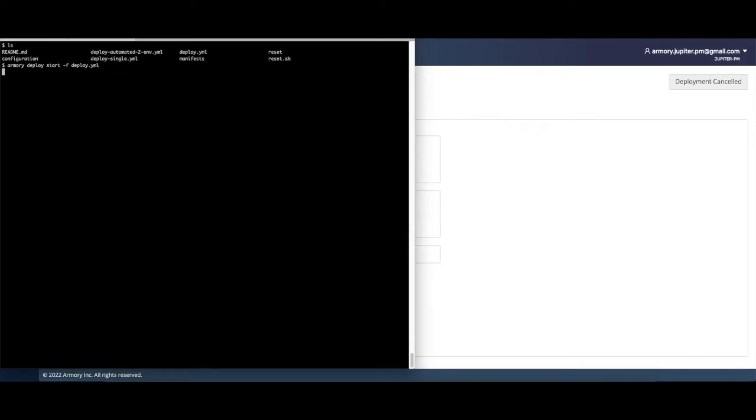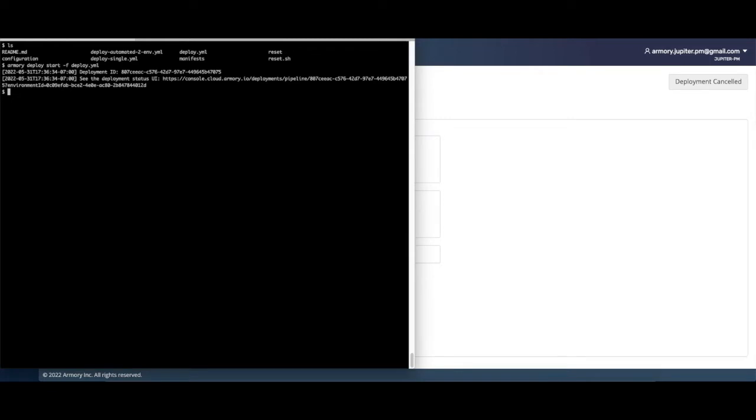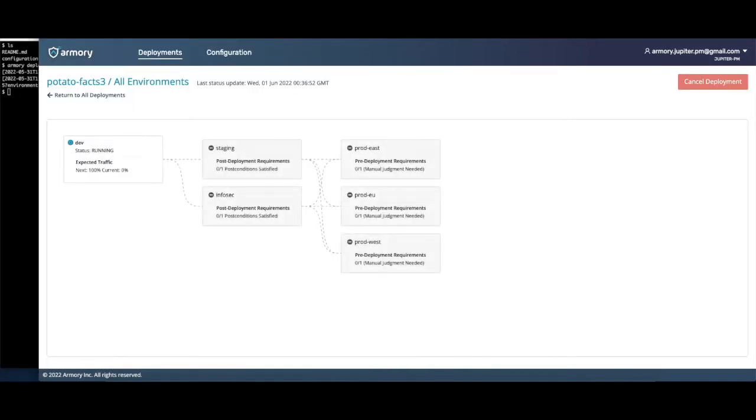Armory starts my deployment and provides me with a URL that I can use to view and interact with my deployment. Here I can see a high-level overview of how my code is reaching each of my environments. As you can see, my development environment is currently updating. Once it finishes, staging and InfoSec will update, followed by production environments.